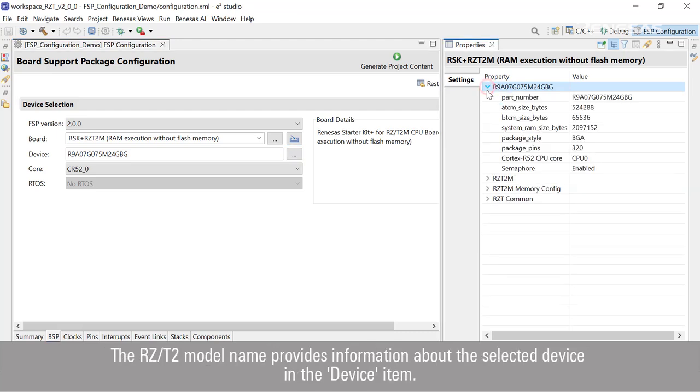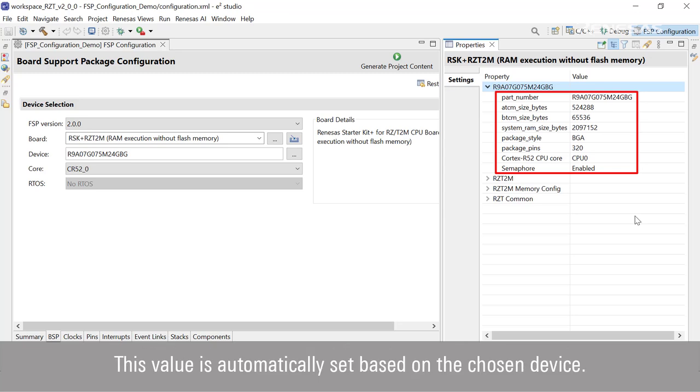The RZT2 model name provides information about the selected device in the device item. This value is automatically set based on the chosen device.